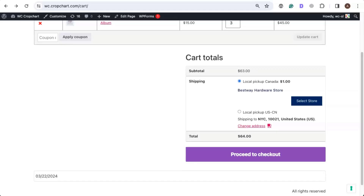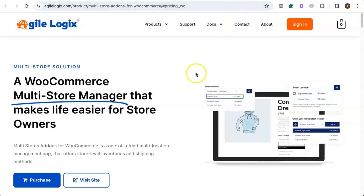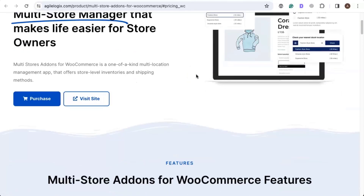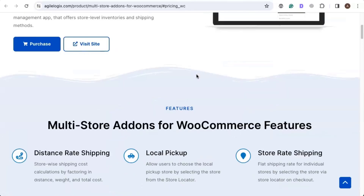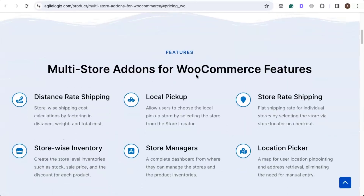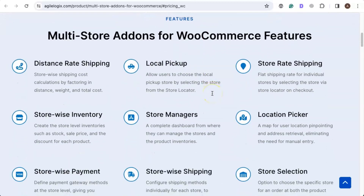Greetings. In this video I will be showing you how you can add the local pickup shipping option to your WooCommerce store using the Multi Store Add-ons WooCommerce plugin, which you can use to manage multiple WooCommerce stores easily and efficiently. It also comes with a bunch of amazing features that enhance the standard features of WooCommerce, such as distance rate shipping, location picker, store-wise payment, and so on.